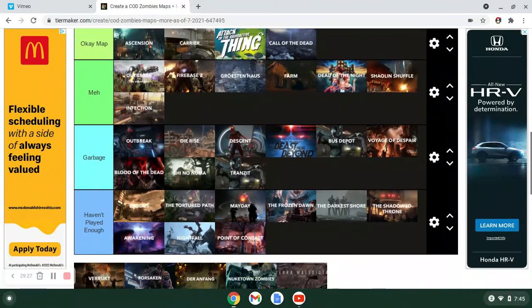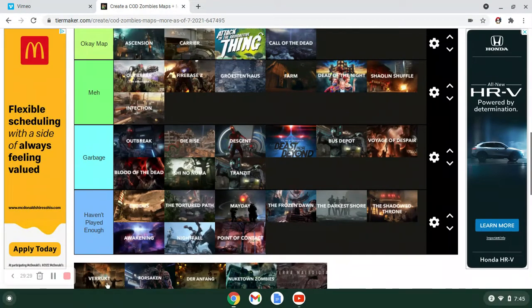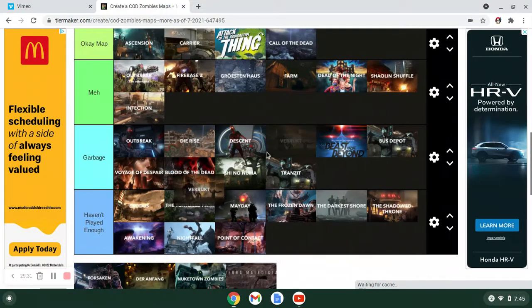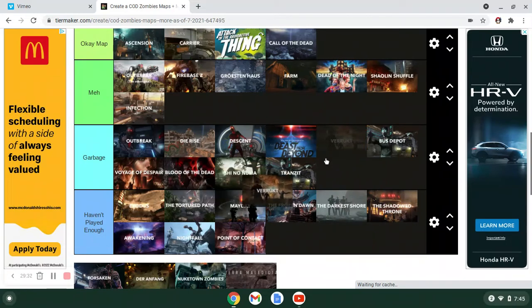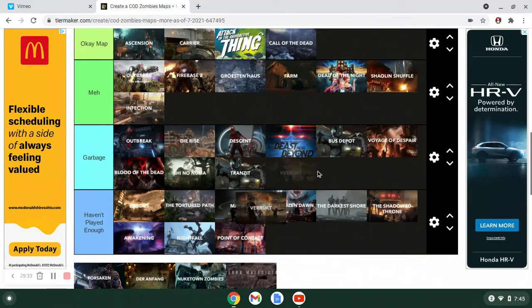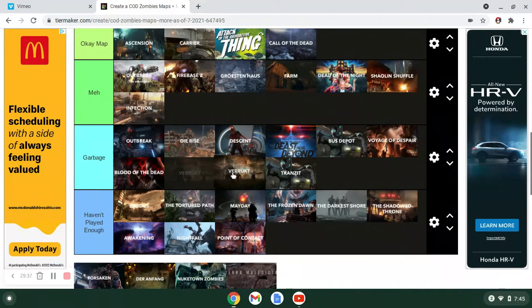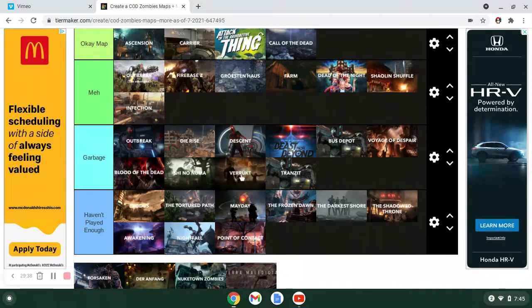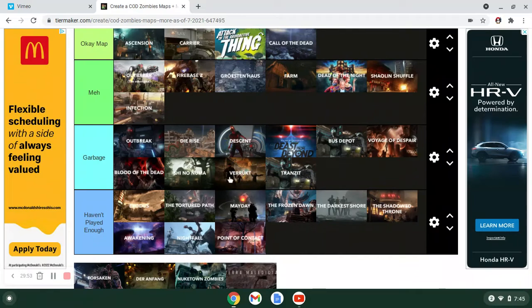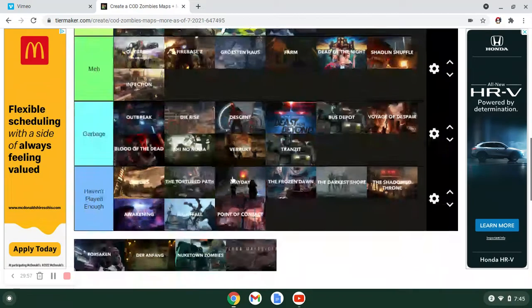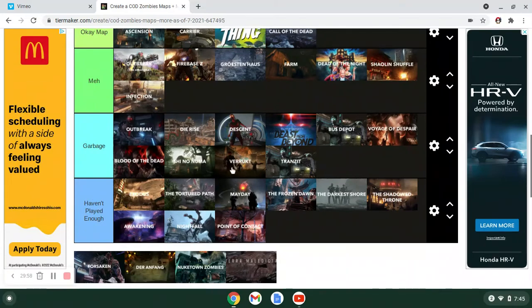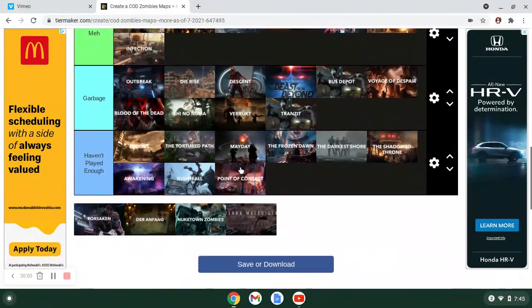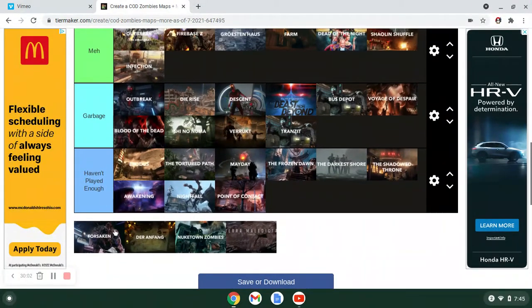Verruckt I'd put in Garbage. I mean I feel like these maps should get, World at War maps should get the benefit of the doubt because they got nothing. But like with everything that we have now, it's not good. It's just the layout of the map is bad. They got one good camping spot. Nowhere to train. The Wunderwaffe came in here. So I guess that's something cool. But I don't know. It's Verruckt. It's very bare. And it's World at War Verruckt too which is even harder to play.